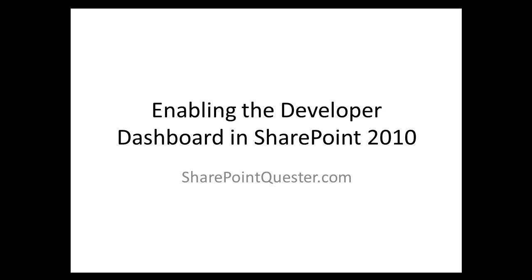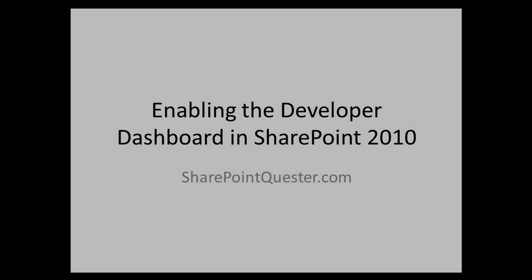I'll show you today how we enable it through management shell, through PowerShell. When the dashboard is turned on, you will find information about the controls, the queries and the execution time that occurs as part of the page rendering process.